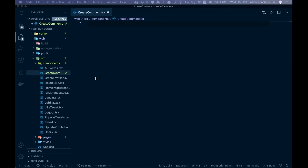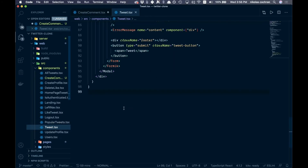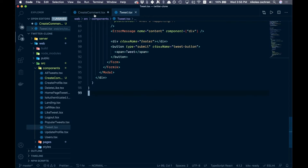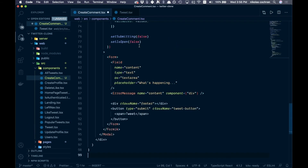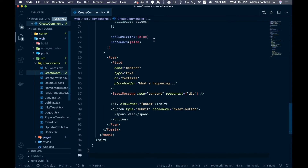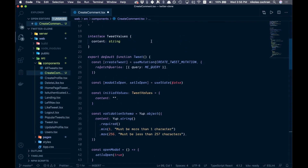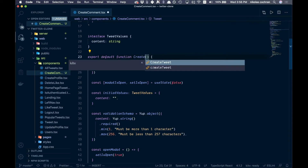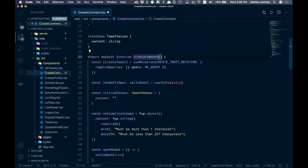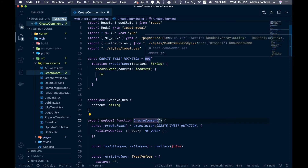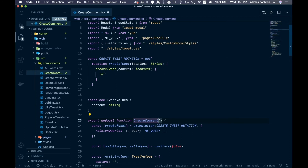Come over to tweet.tsx and copy it over since these are going to be somewhat similar — we can work off the scaffolding. Rename the component to CreateComment at the top, then start with a mutation: the createComment mutation.